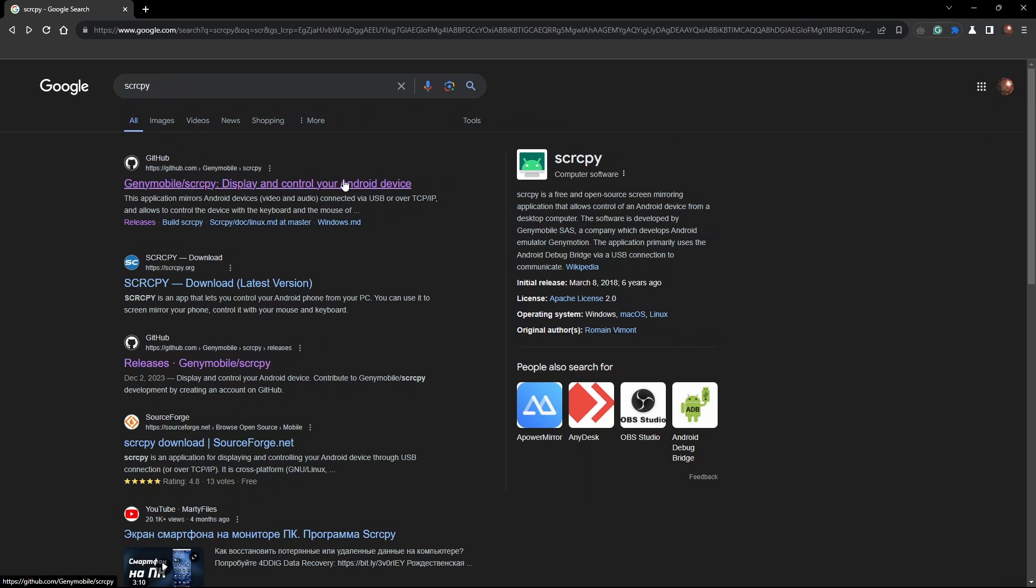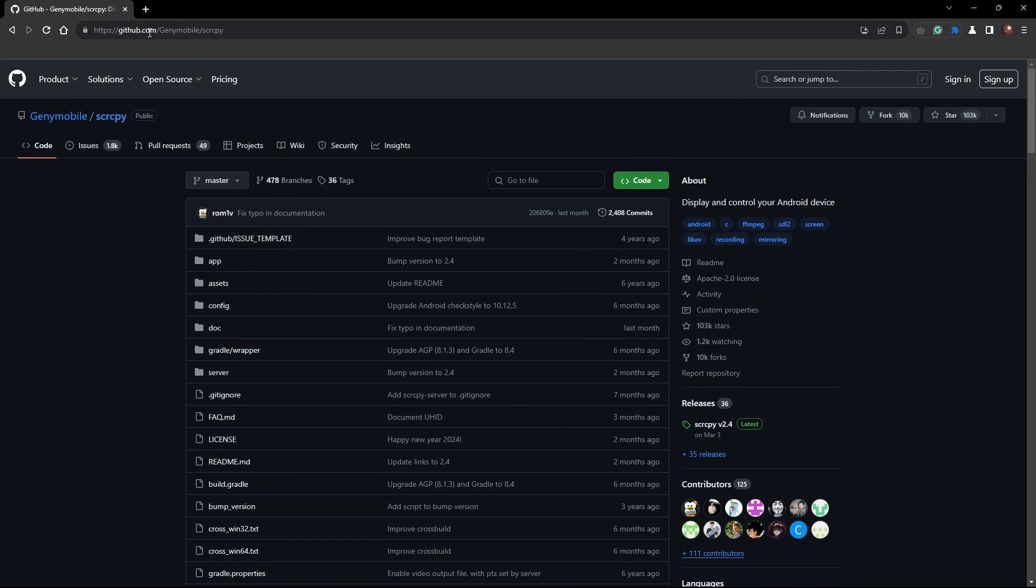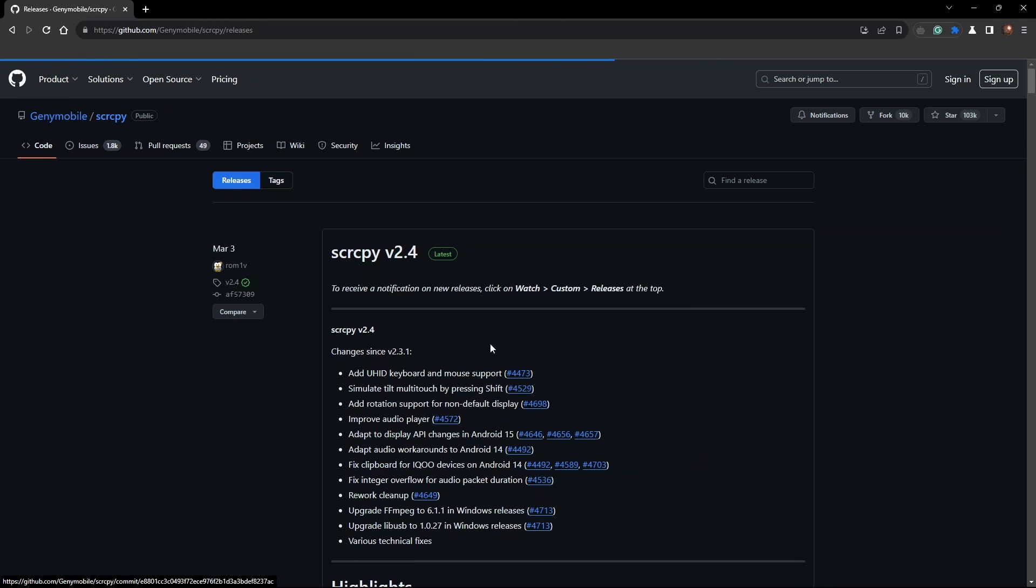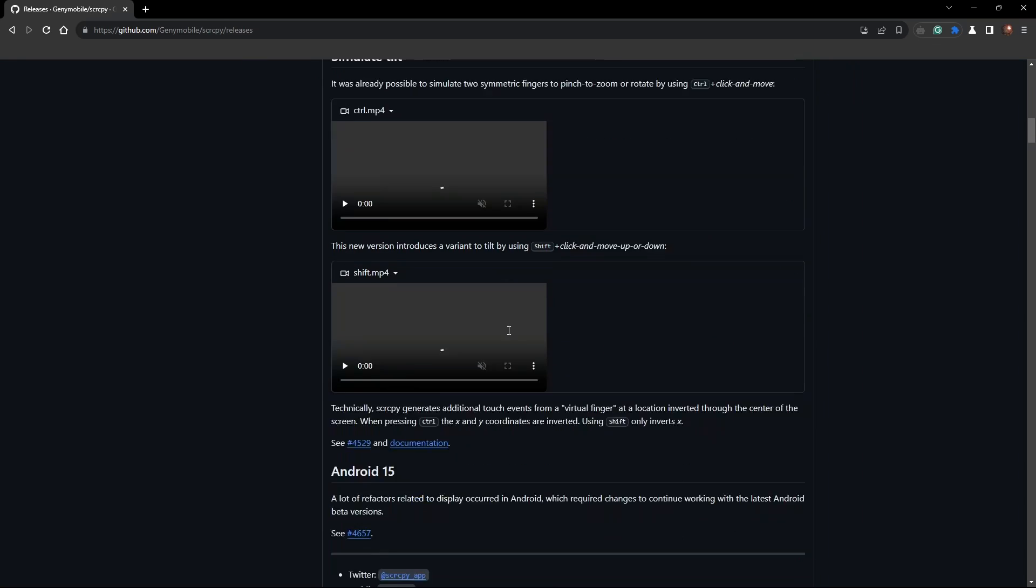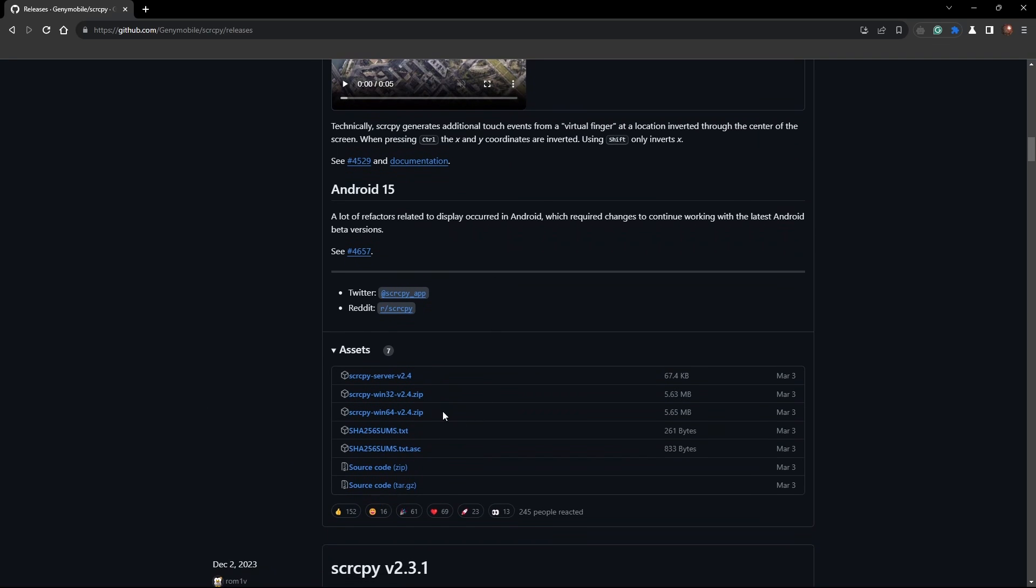So first of all, do not forget to download your app first. Go to the official screen copy GitHub page, go to the releases, scroll down, find the zip archive.